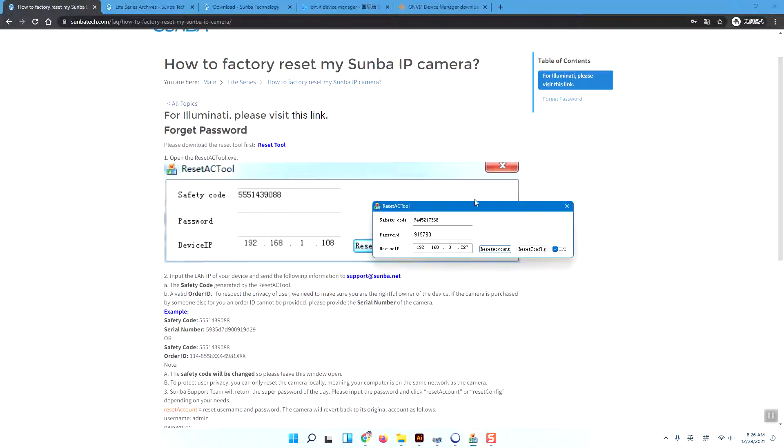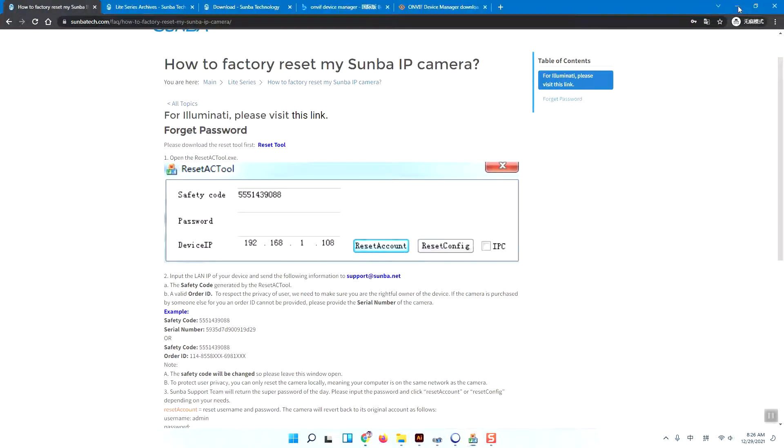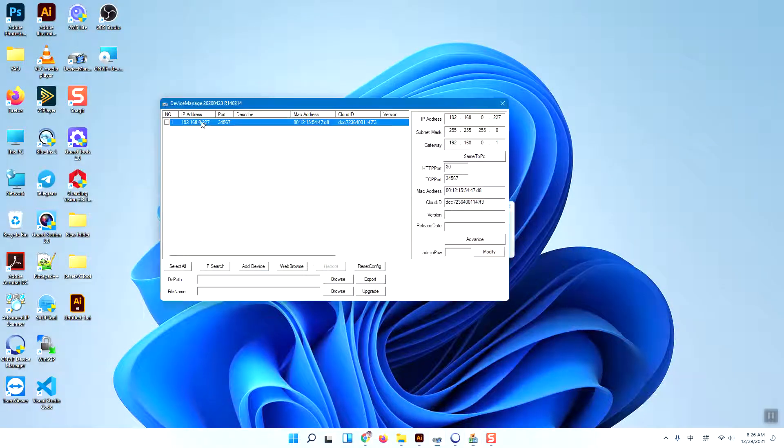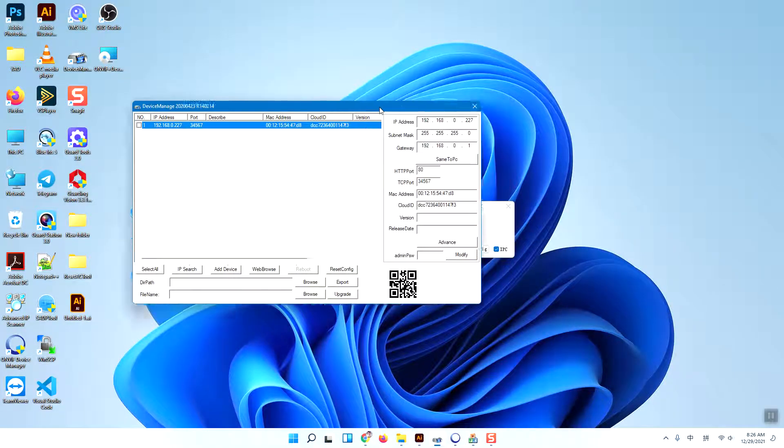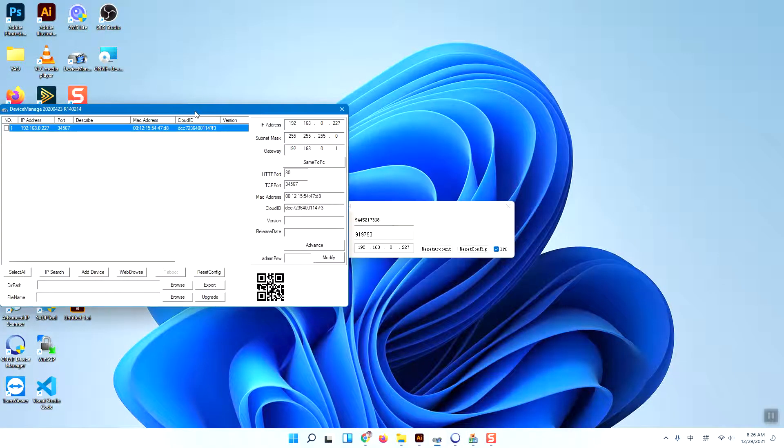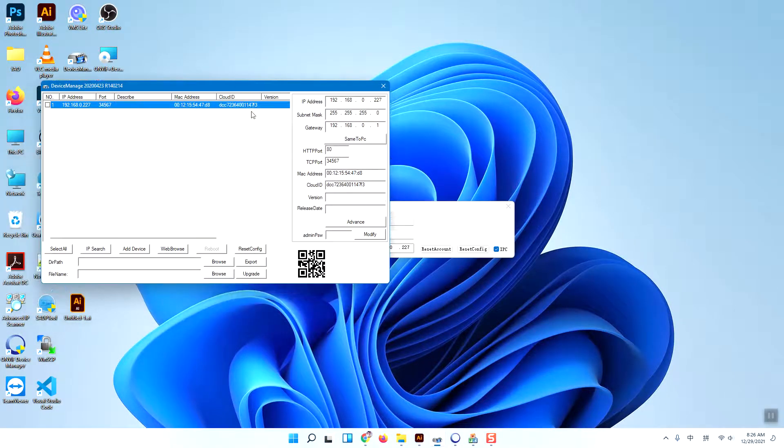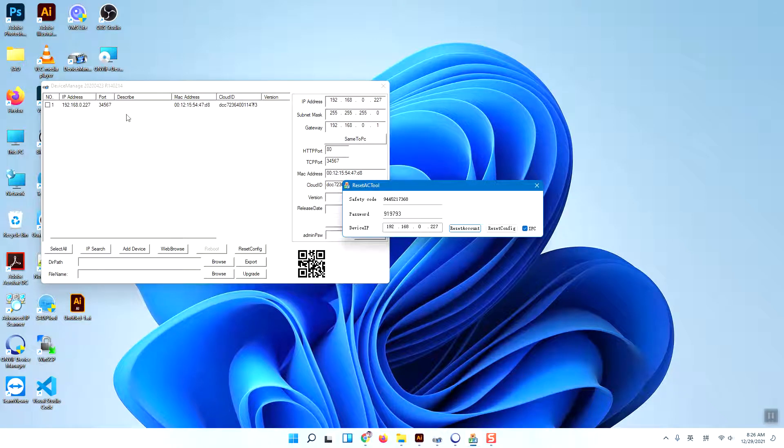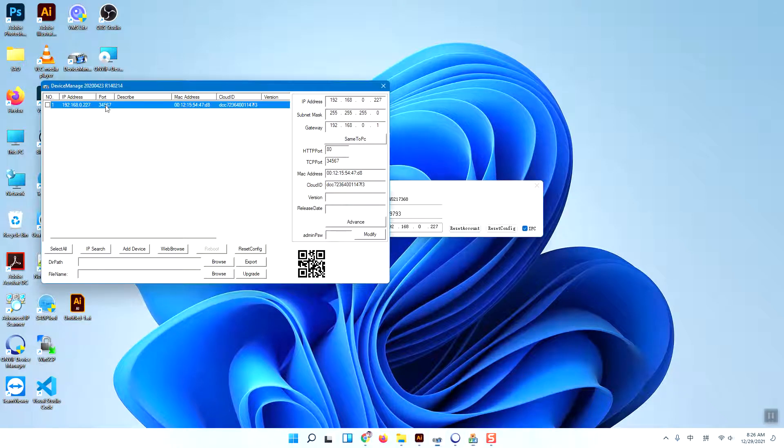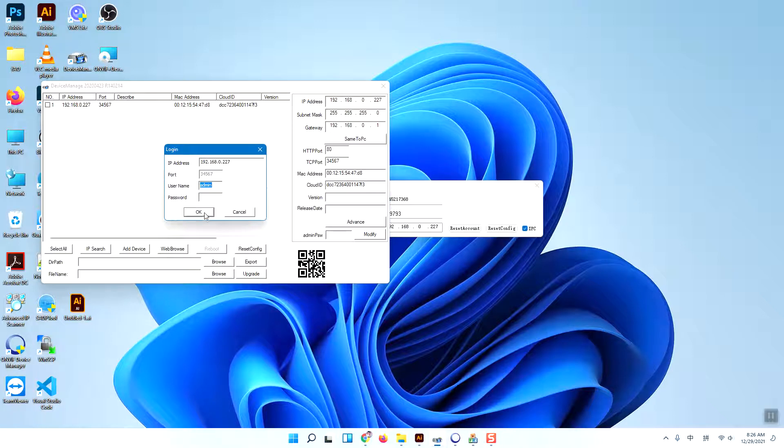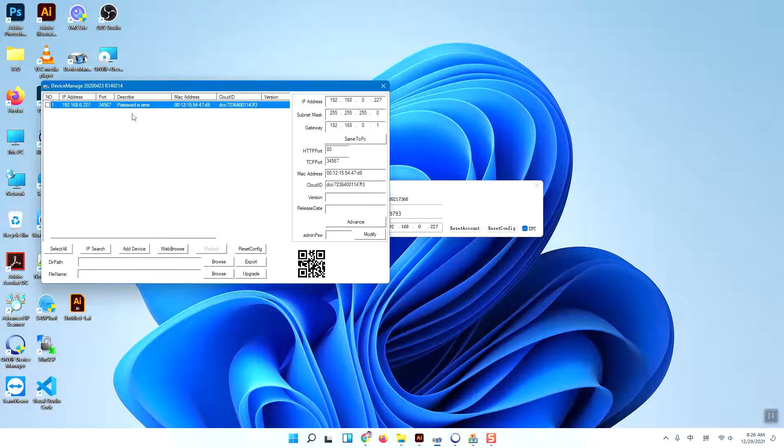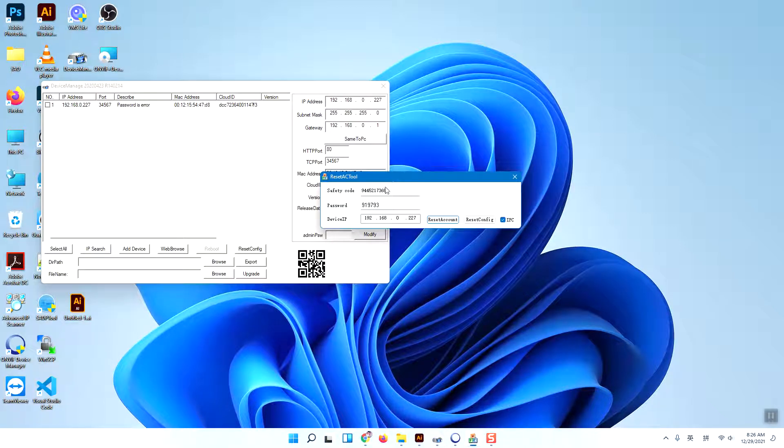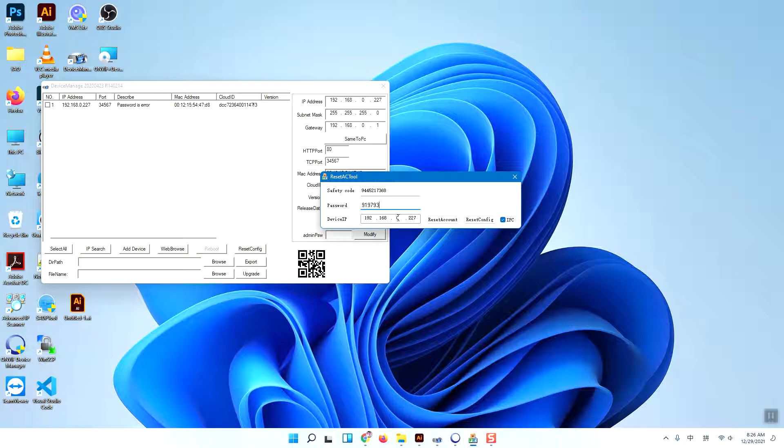This camera is very old and I've already forgotten the password, so I'll have a try. When I input the password, it will show that the password is error. Now I have the super password and I input it here, but it's incorrect.